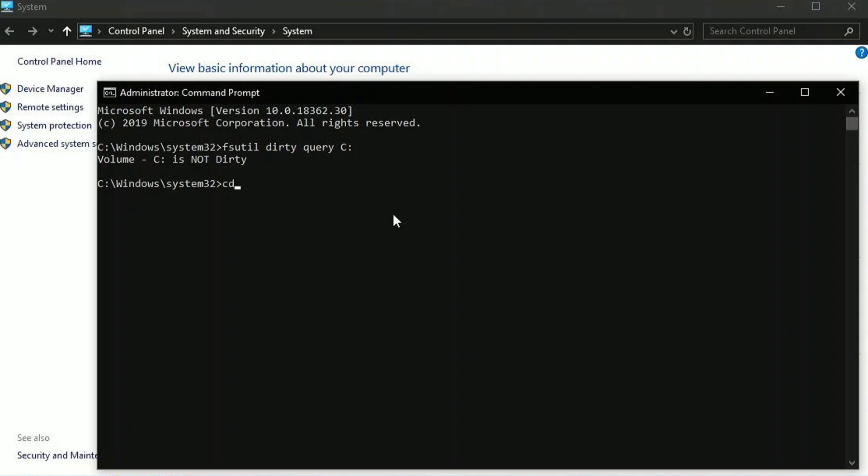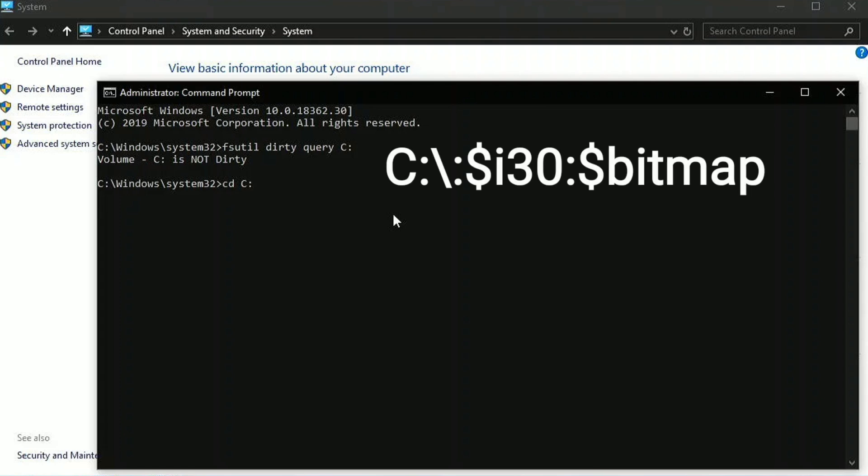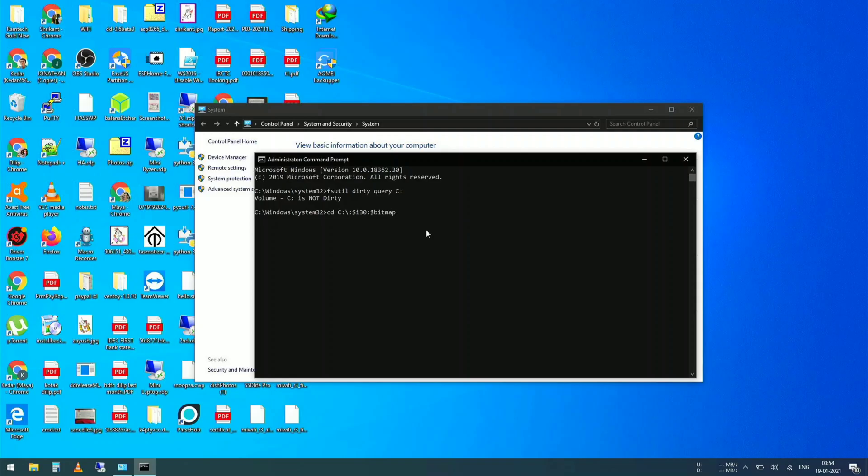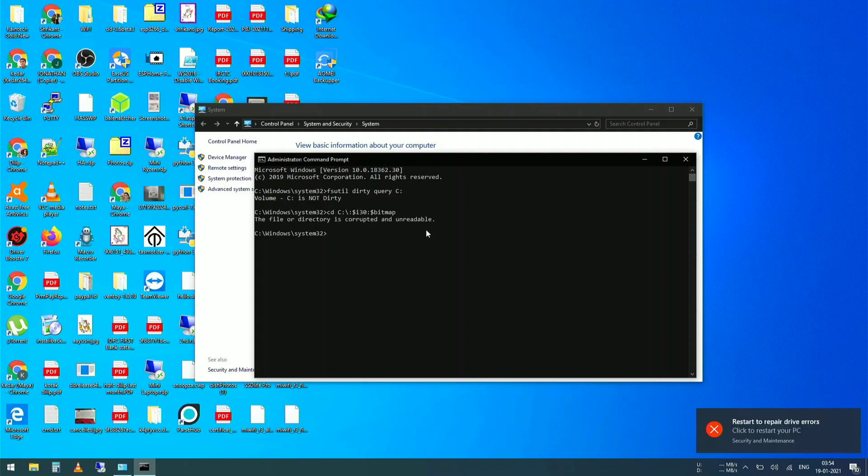Now we will introduce the bug in our system by this command. So here we go, three, two, one, and pressing enter. Boom, there you go.